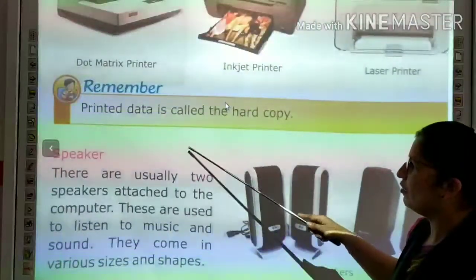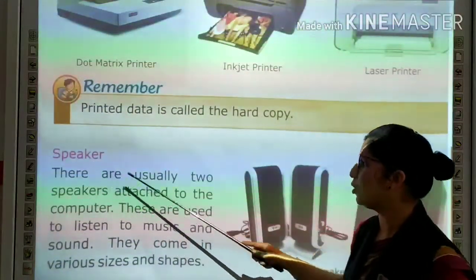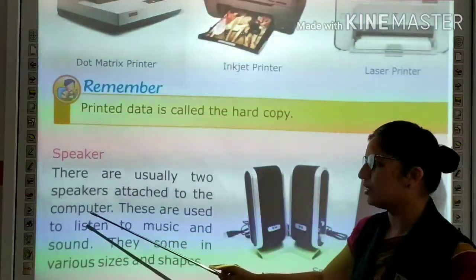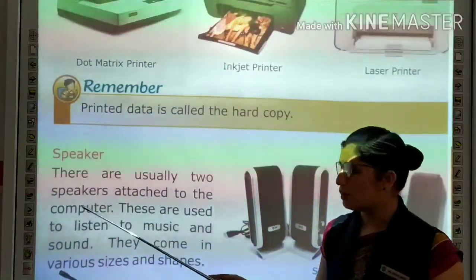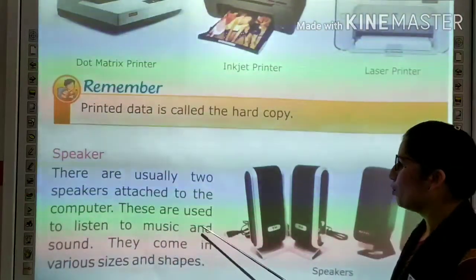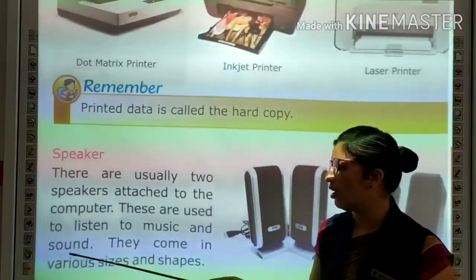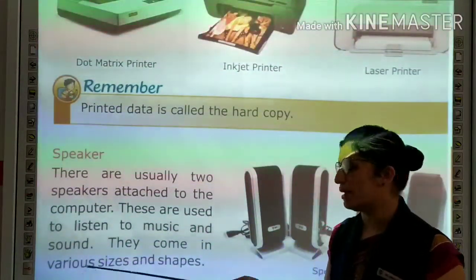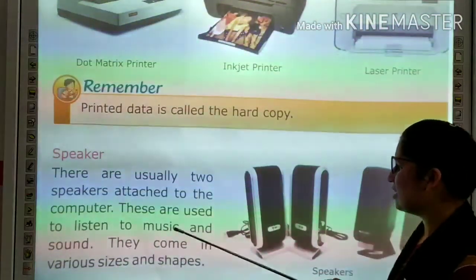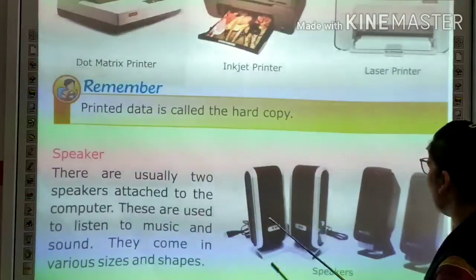Now we read about speaker. Speaker is an output device. There are usually two speakers attached to the computer. They are used to listen to music and sound, and are available in various sizes and shapes.